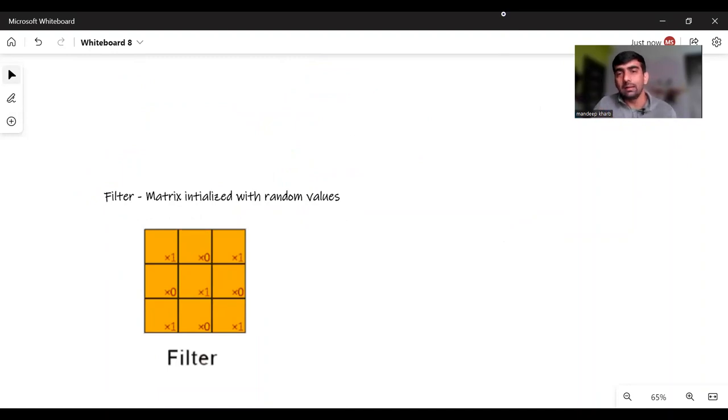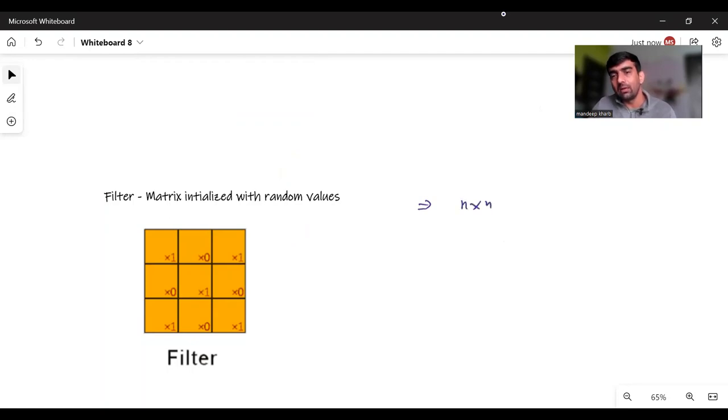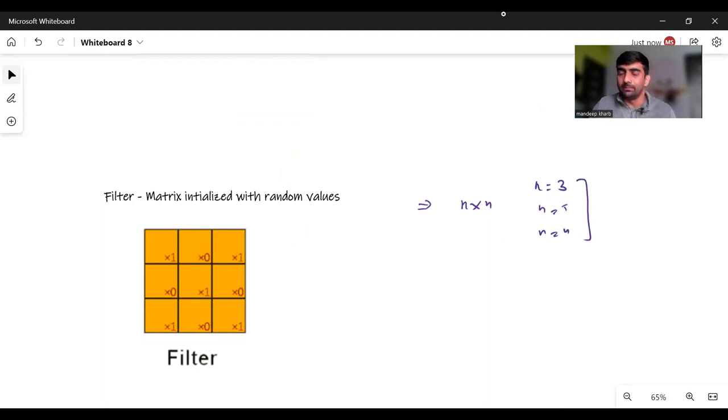Filters are a matrix initialized with some random values. This matrix can have any number like n cross n dimension. When I say n cross n, n could be like 3, n could be like 5, n could be 4, it could be anything.